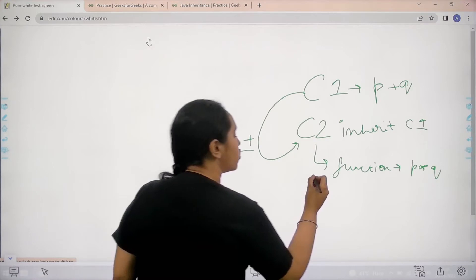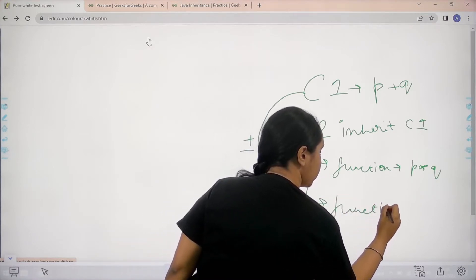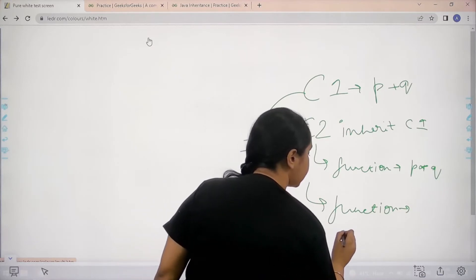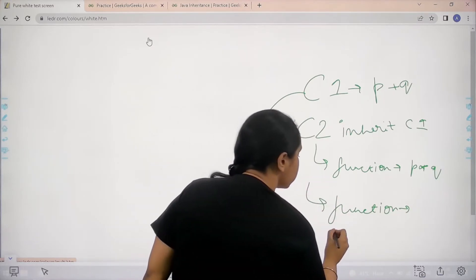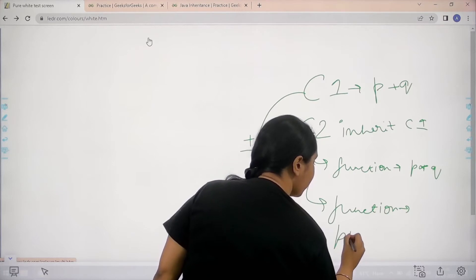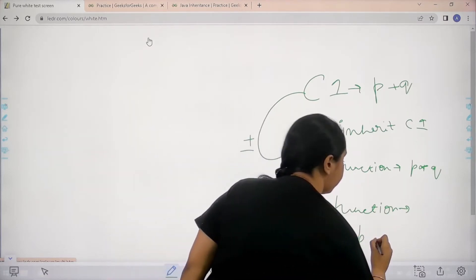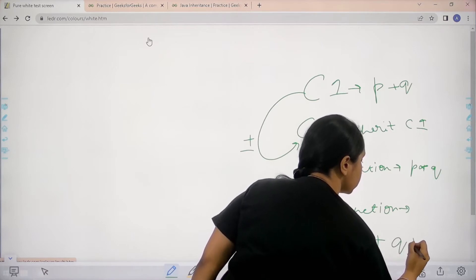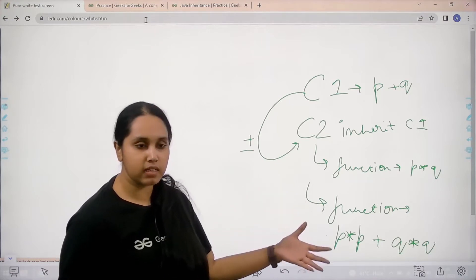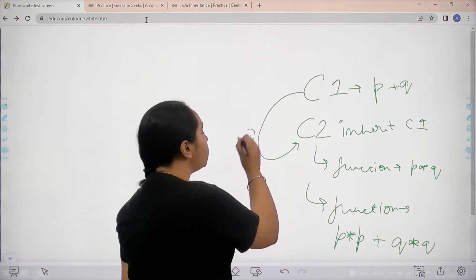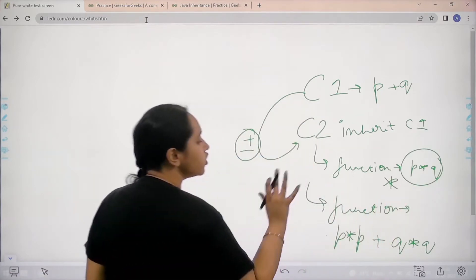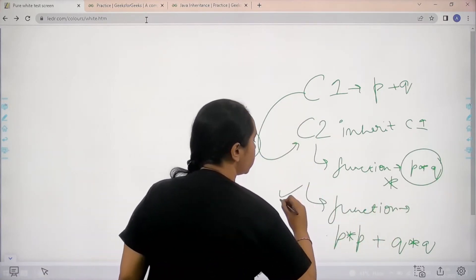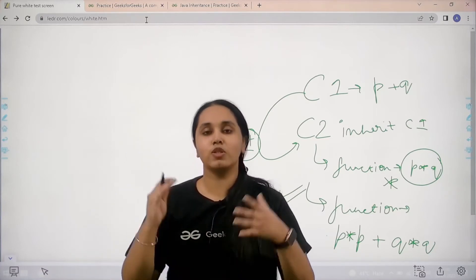So basically now C2 knows how to multiply two numbers and it also knows how to add two numbers. So using these two I need to complete a function where a number is getting added as well as multiplied. So basically I need to do P star P that is multiply P into P plus Q star Q. So basically now I need to complete a function that can do both addition as well as multiplication. This is my task. I just need to complete this function. So I hope the concept is clear to you.